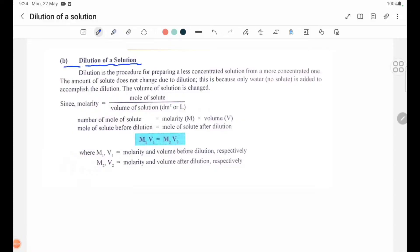Dilution of a solution. Dilution is the procedure for preparing a less concentrated solution from a more concentrated one.